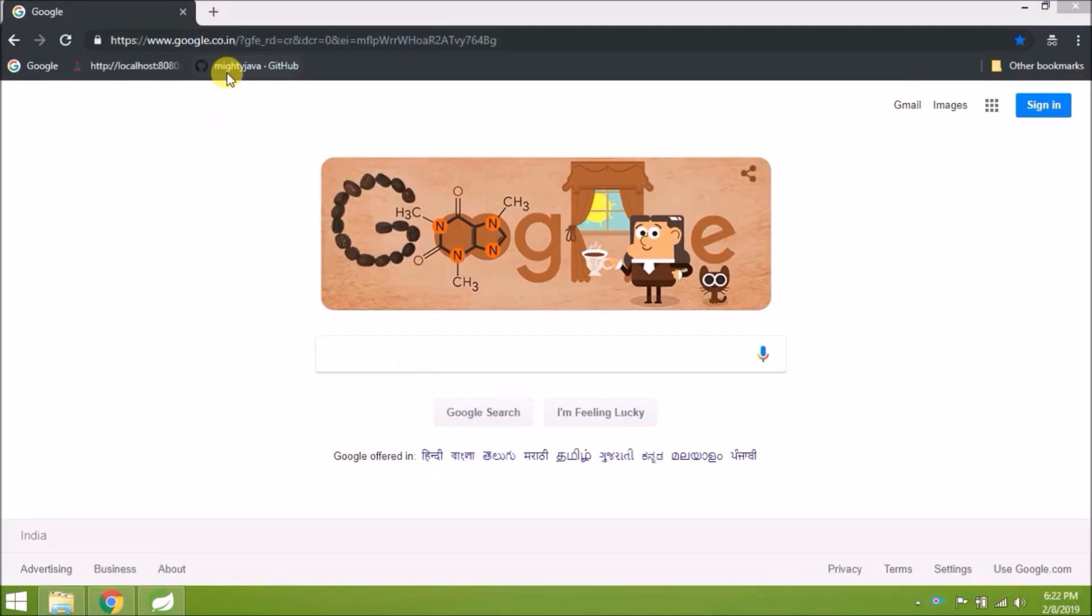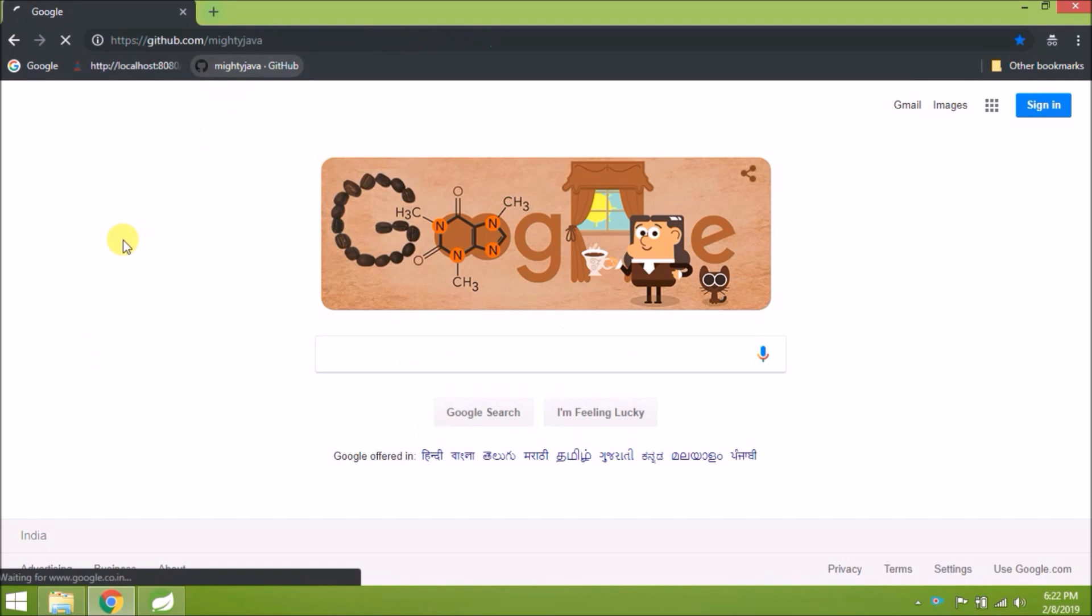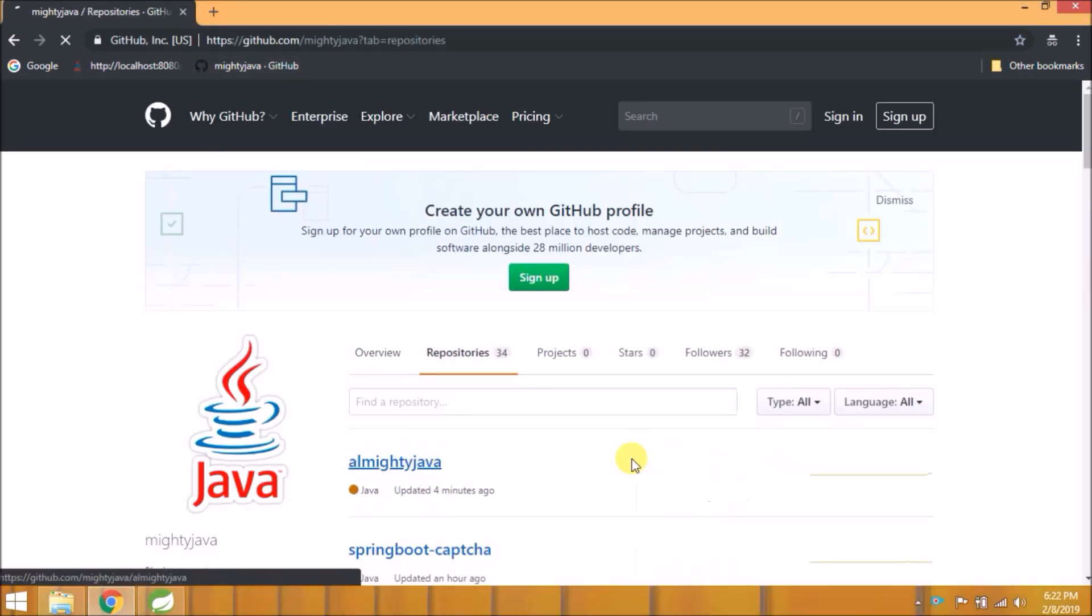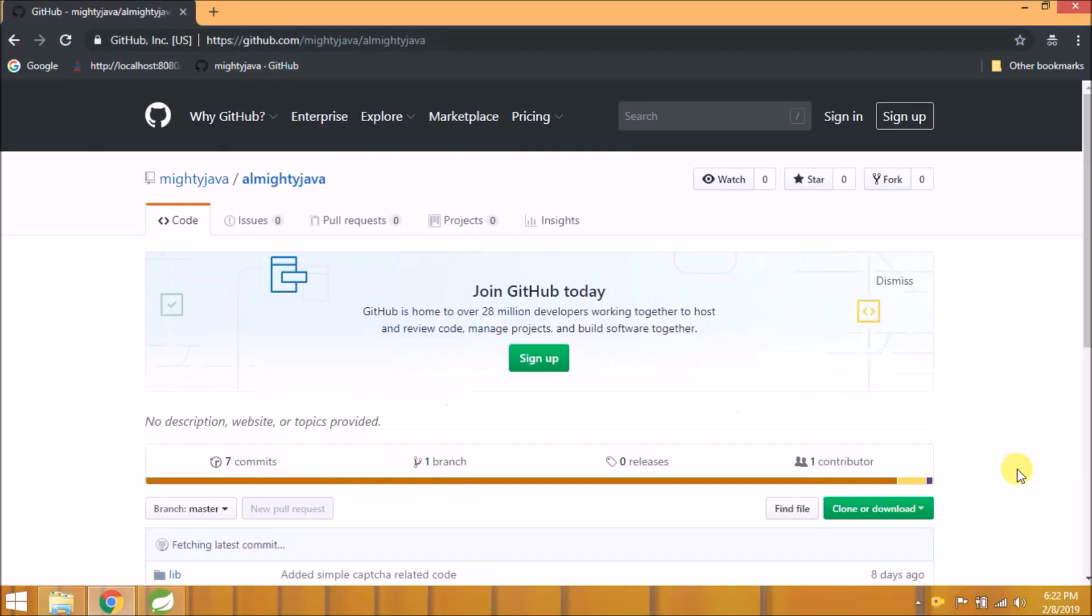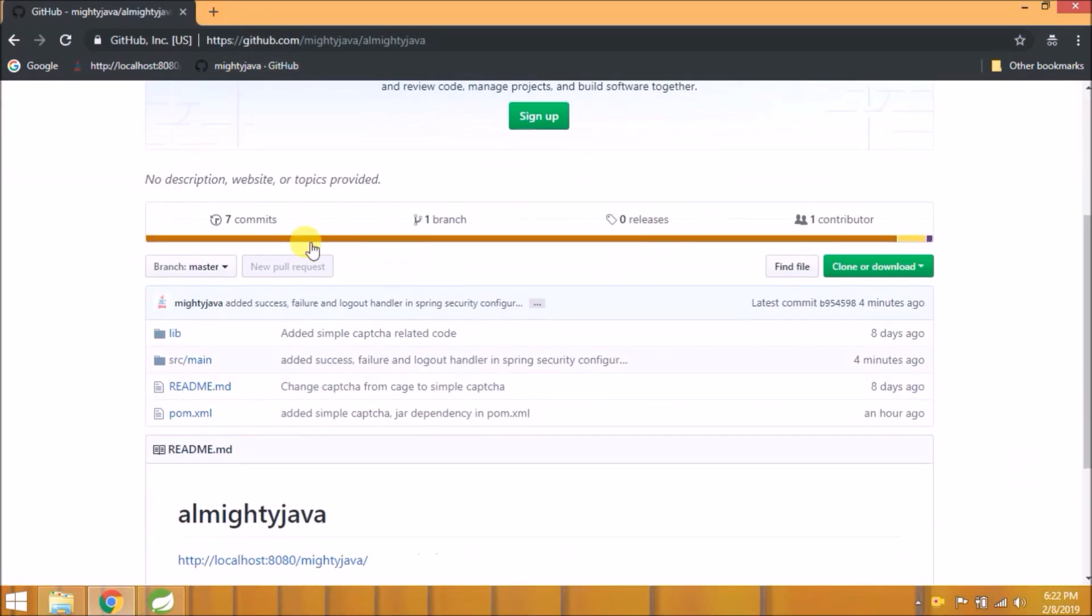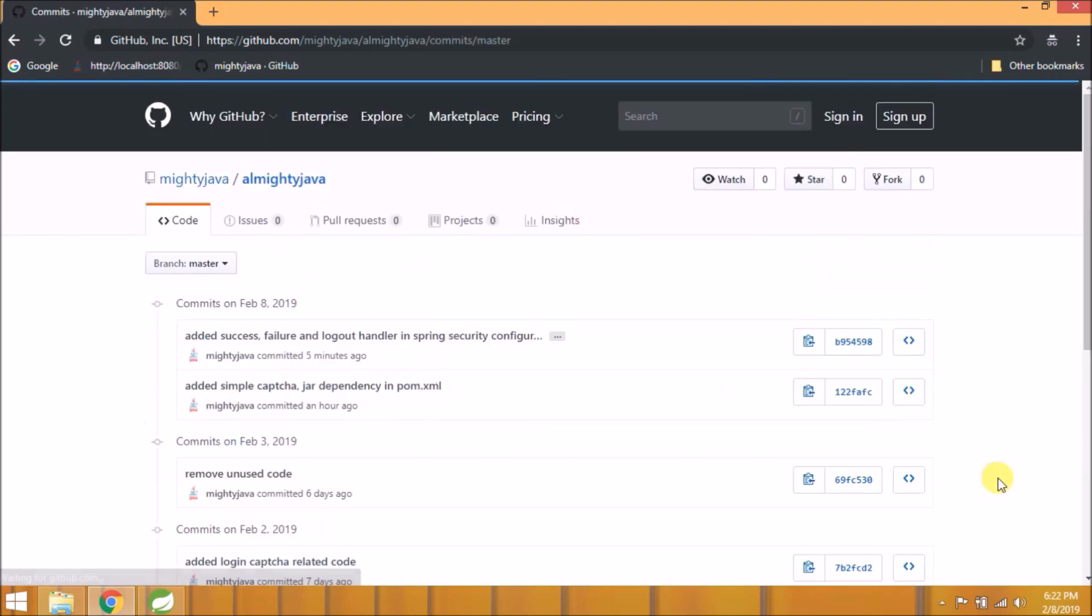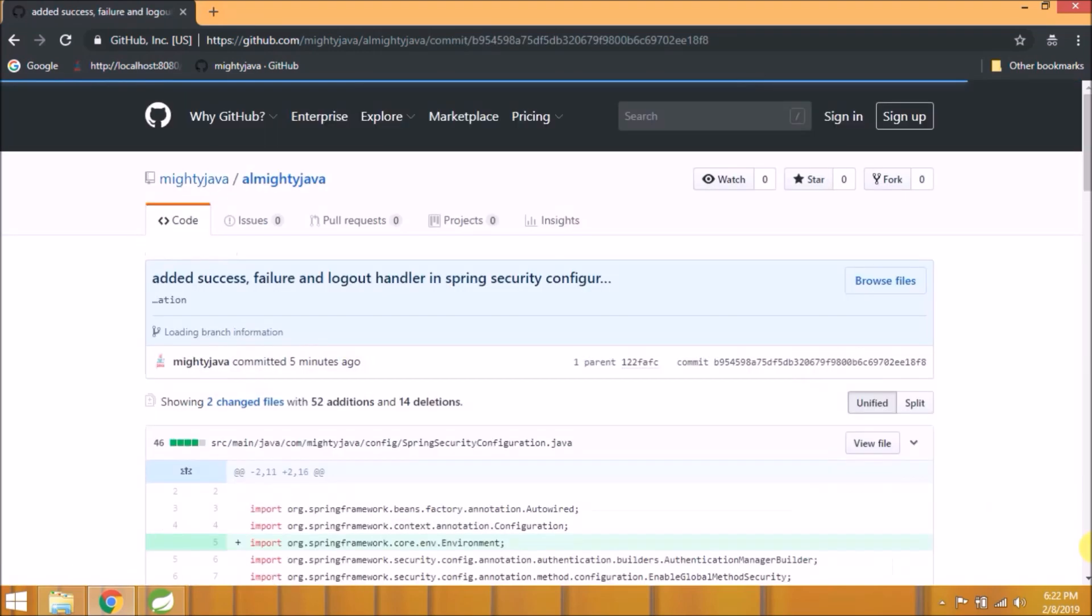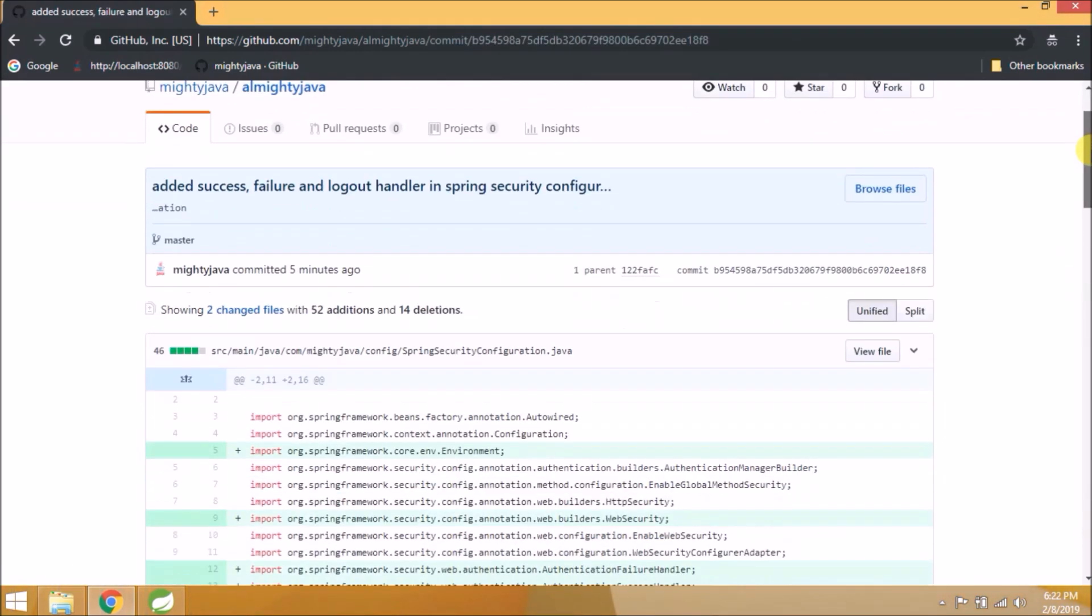I checked in my changes to Git. Open GitHub page, click on repository. Here you can see in the last commit, see here are the changes.